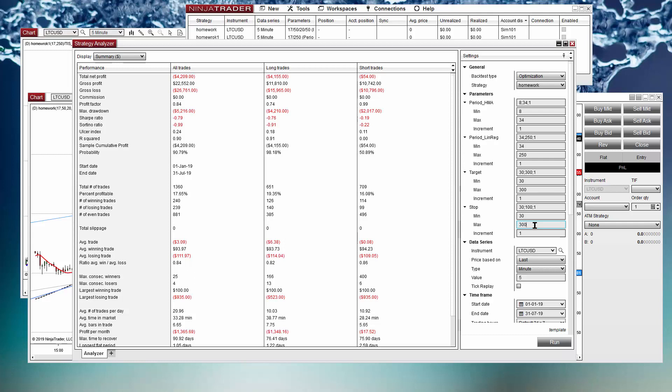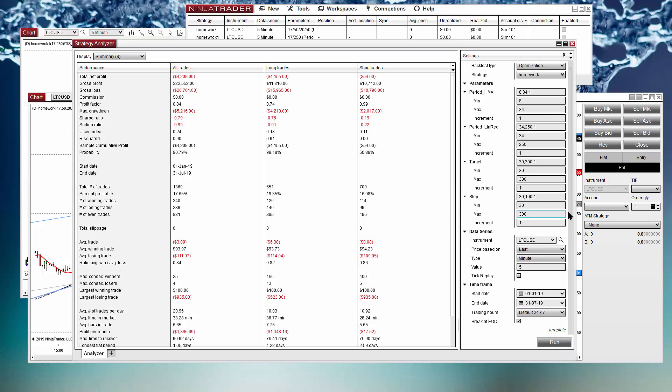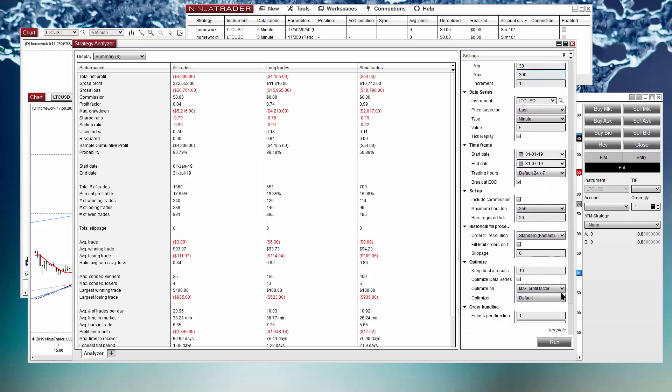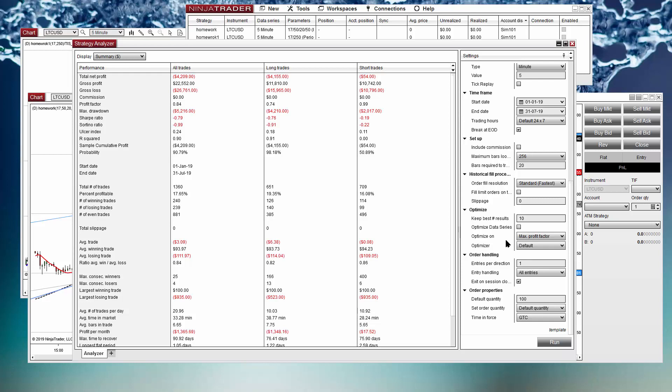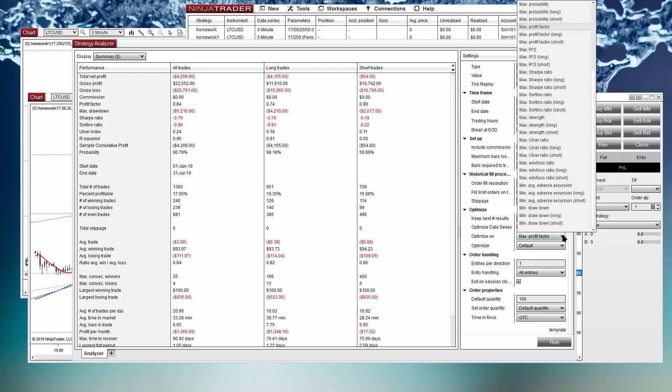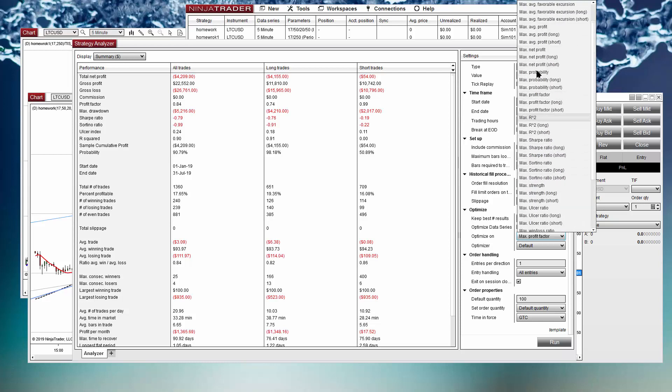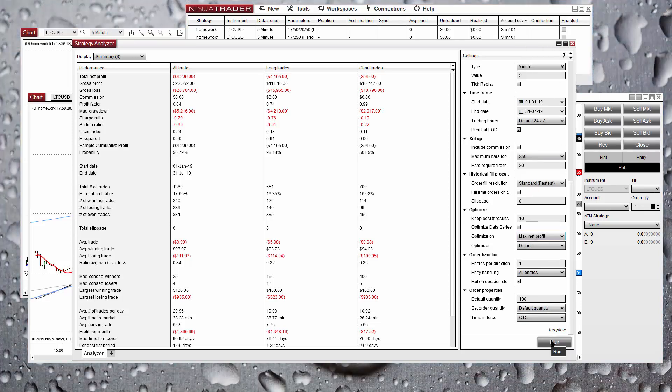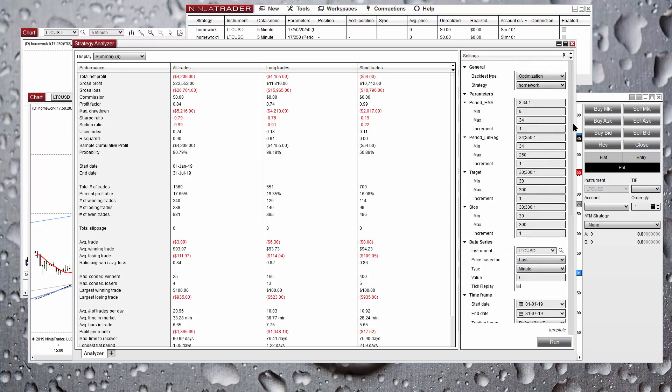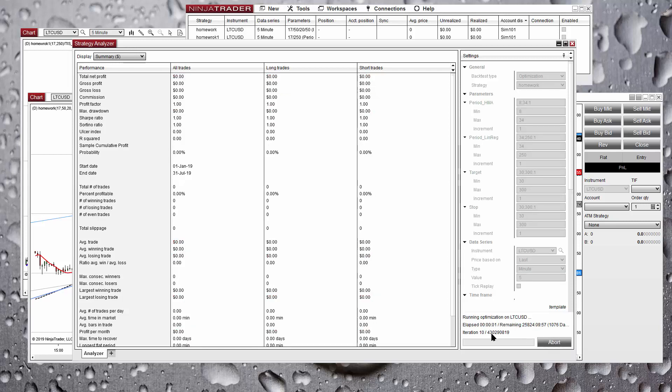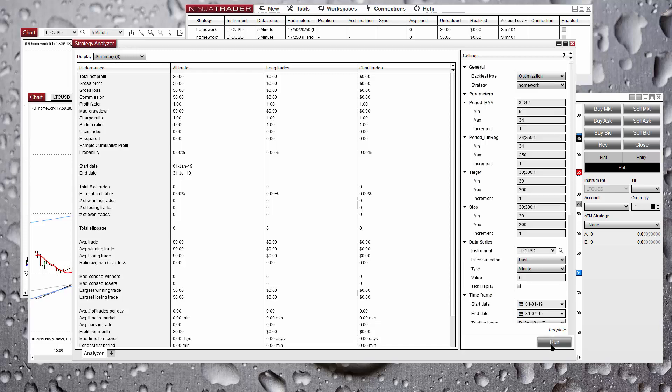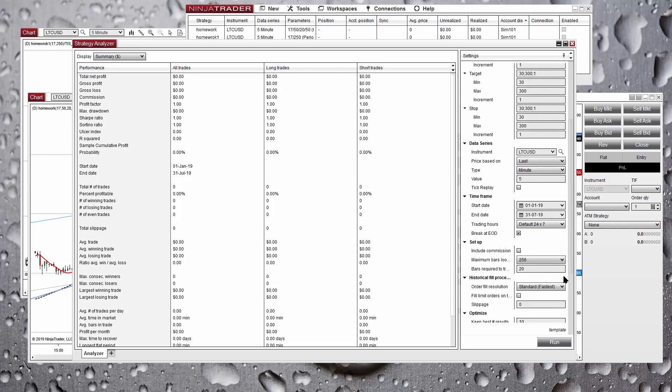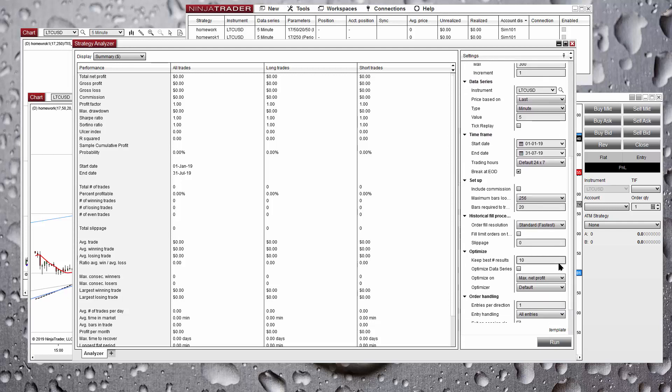So now we are executing a backtest for each one of all the combinations that we have for each parameter and looking for the best parameter. Instead of the profit factor, let's look for the net profit, the maximum net profit. We can see the number of combinations and the estimated completion time. Instead of doing all those combinations we can use the genetic algorithm. On the optimize we can select instead of default, genetic.